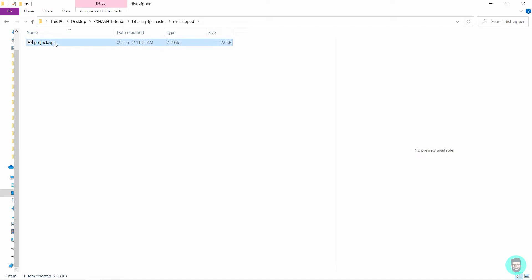Just now the code completed running and now you'll see we have a new folder here called dist.zipped. We open it and we will see a project.zip file. This is our complete project we will use to mint.